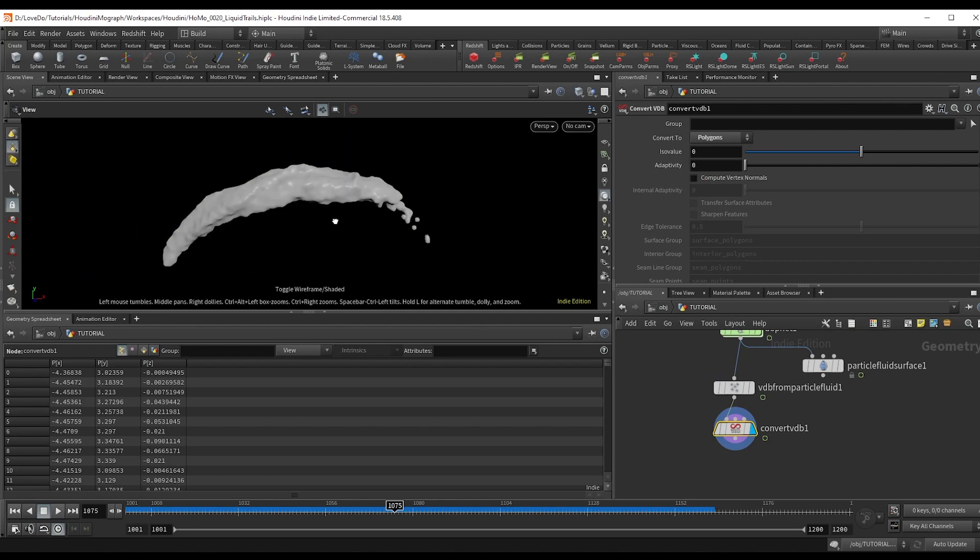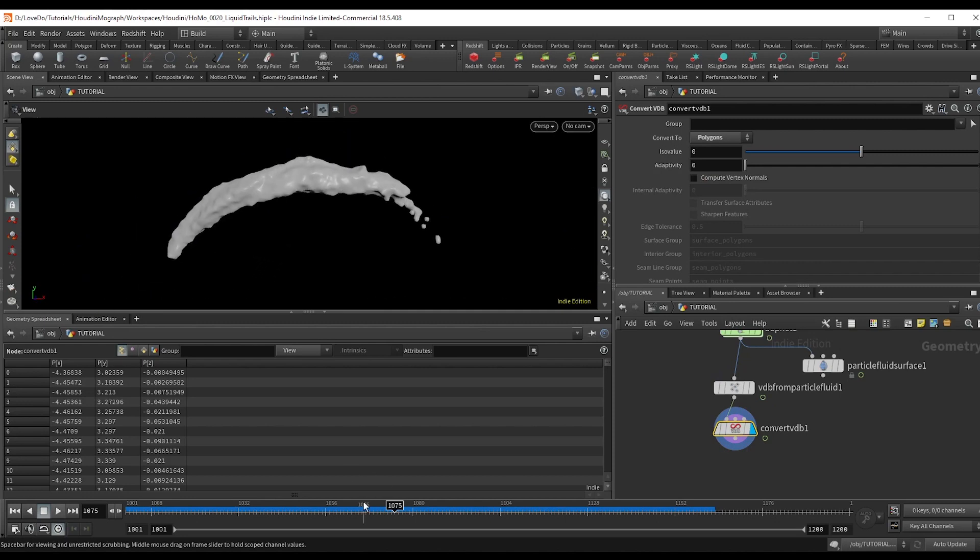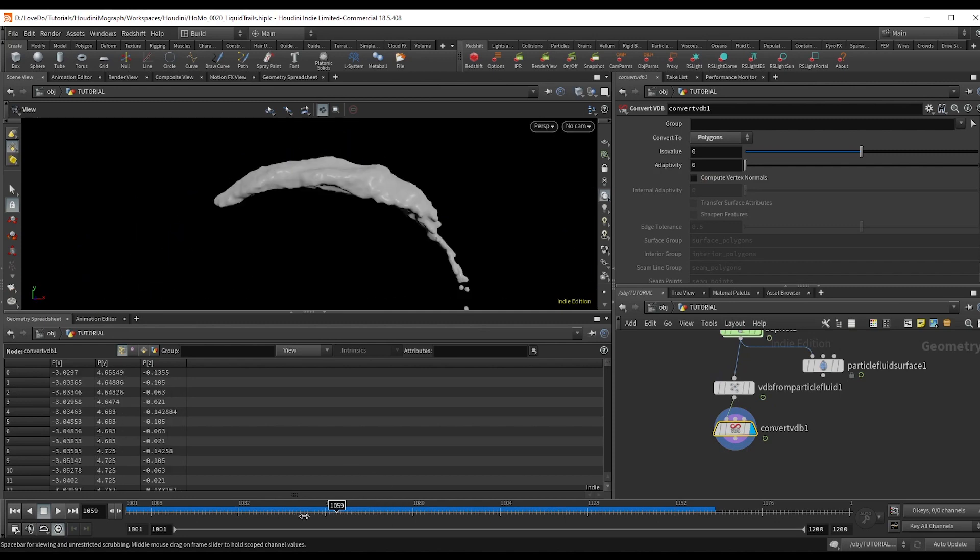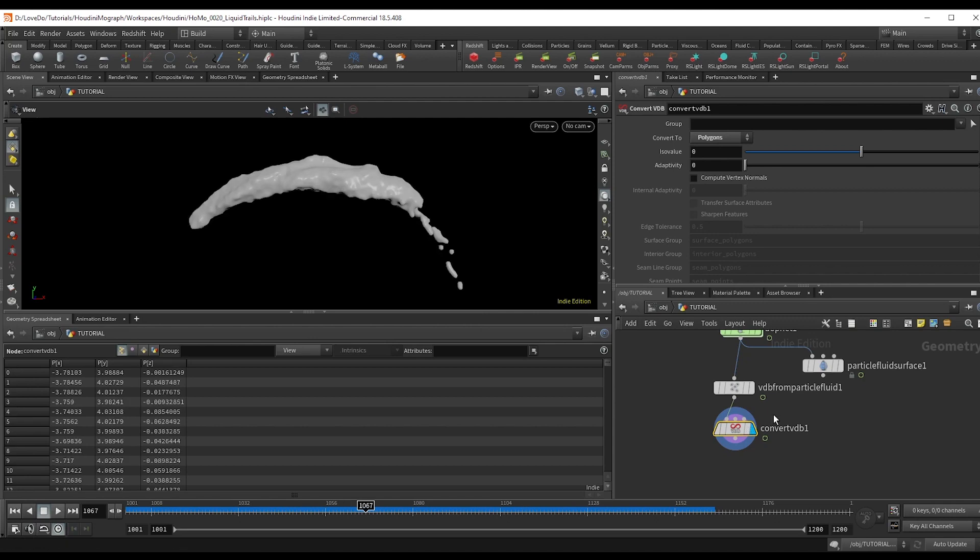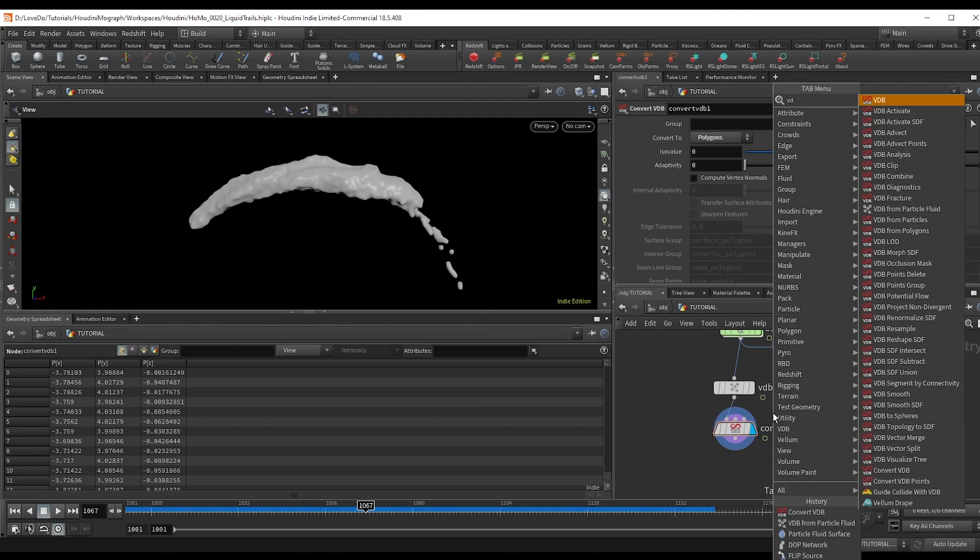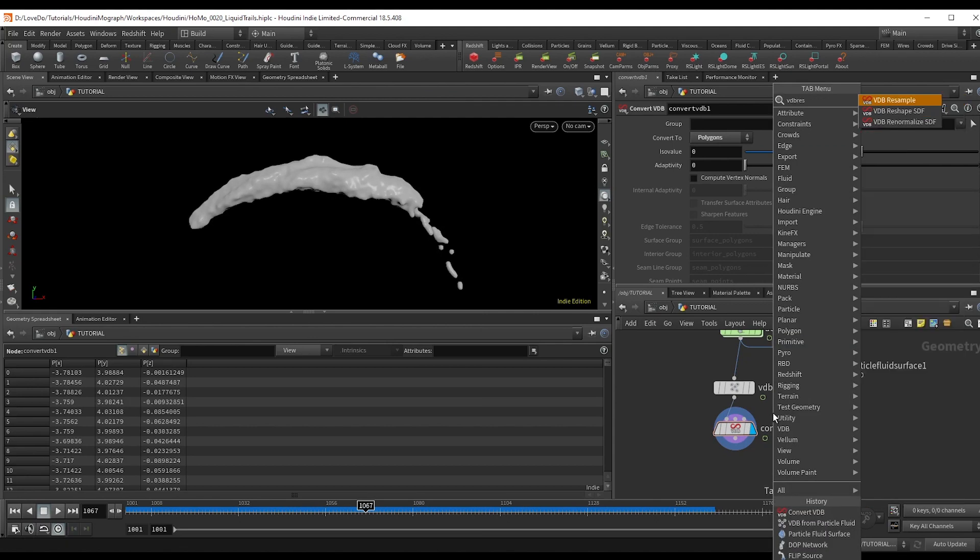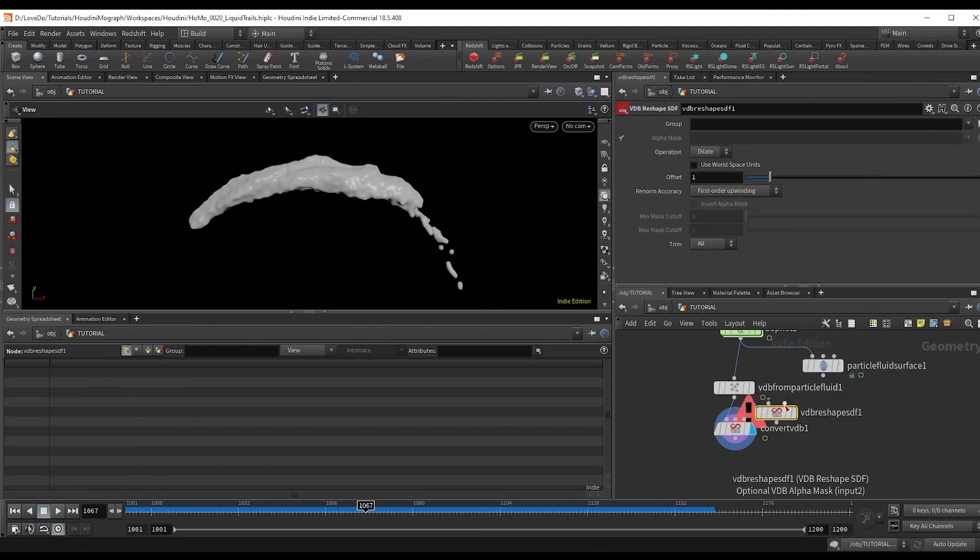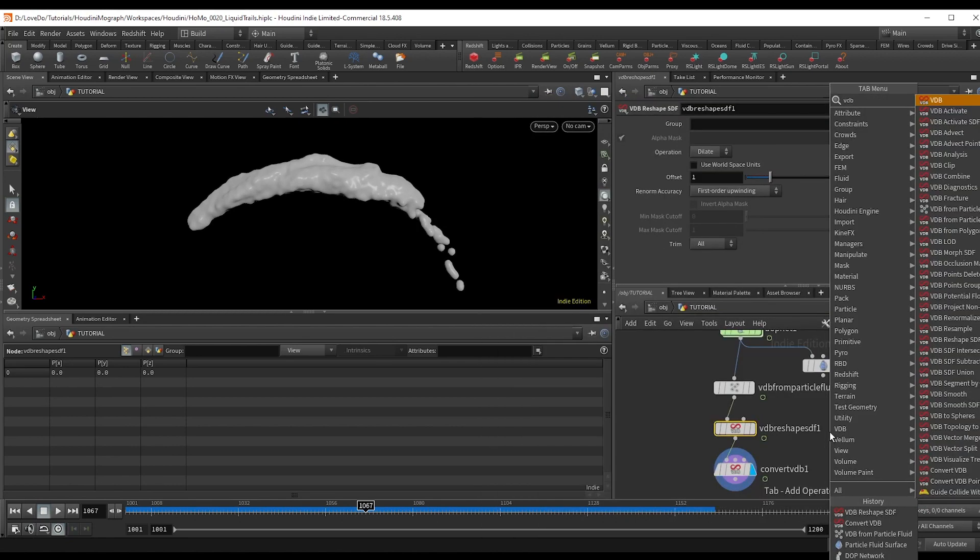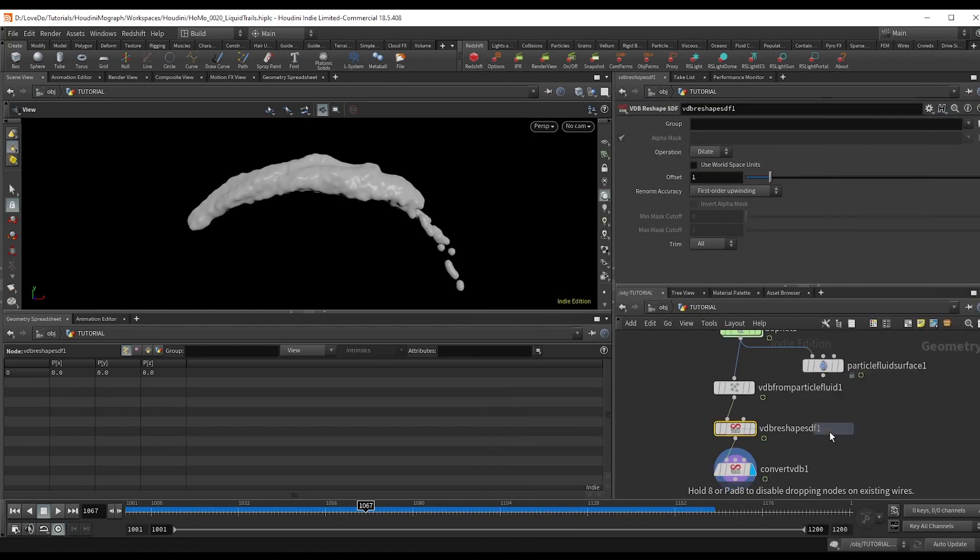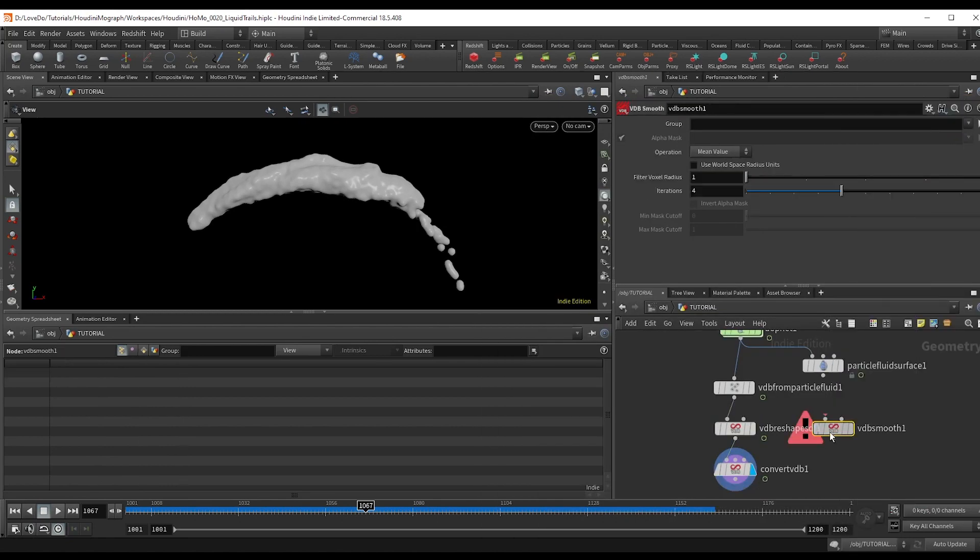Now I'm just going to do what I like to do in all VDBs is drop a VDB reshape and a VDB smooth. And you could use the sliders here to adjust the look a bit more like the smooth a bit.